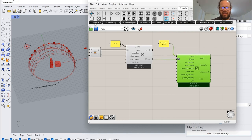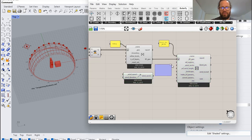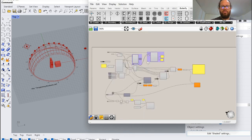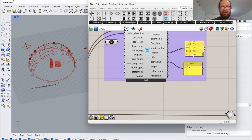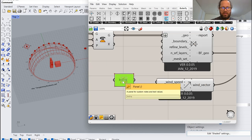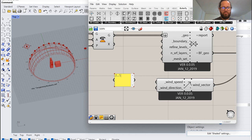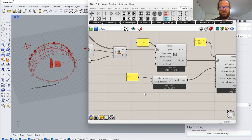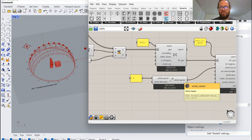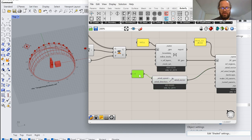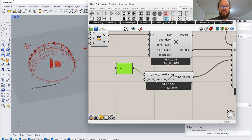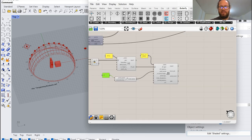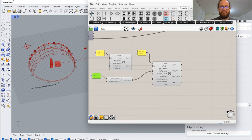We now have a building geometry — the name is important. Then we need 'Create Case from Tunnel,' which again needs a very individual name, like 'utci_wind,' and it needs the geometry. We need a wind vector. We could use the wind speeds from our wind rose — we know the highest are around 2.6 — so we could put that as a number or use a slider. This is the wind speed, so you see it's creating a vector. The wind direction is the tricky part.